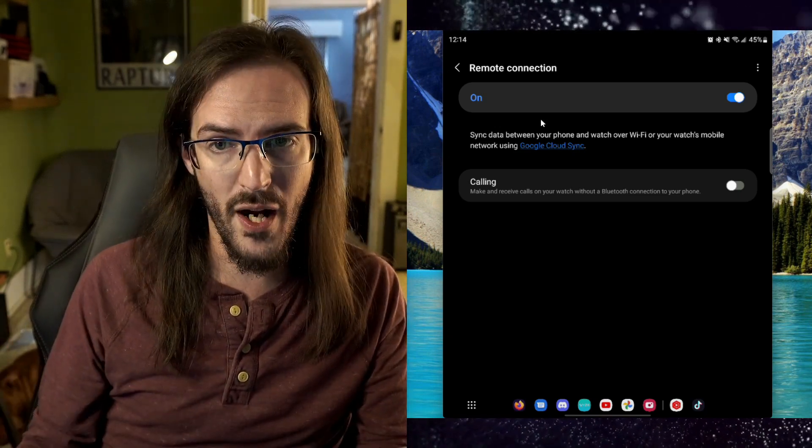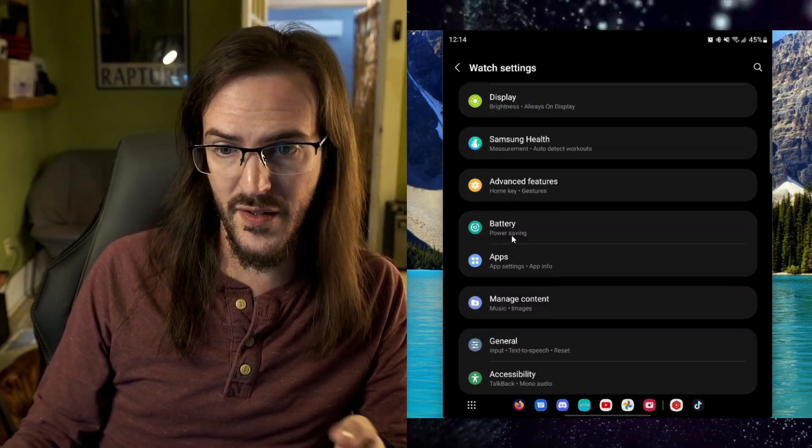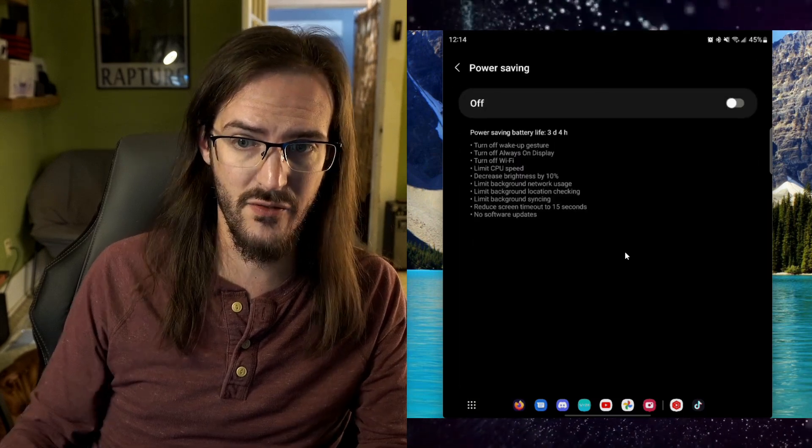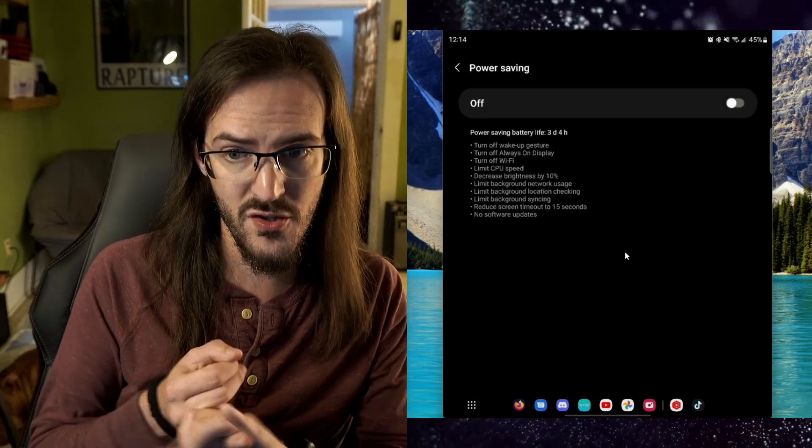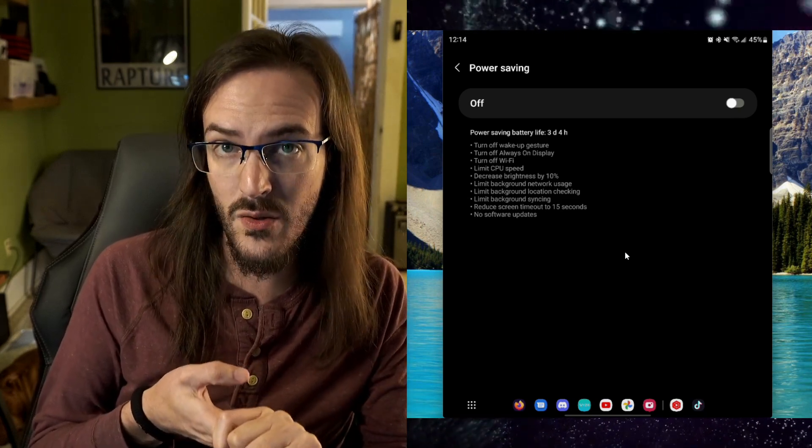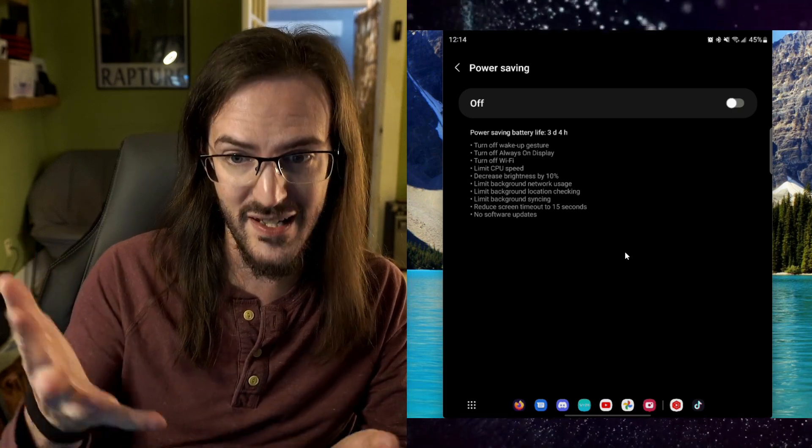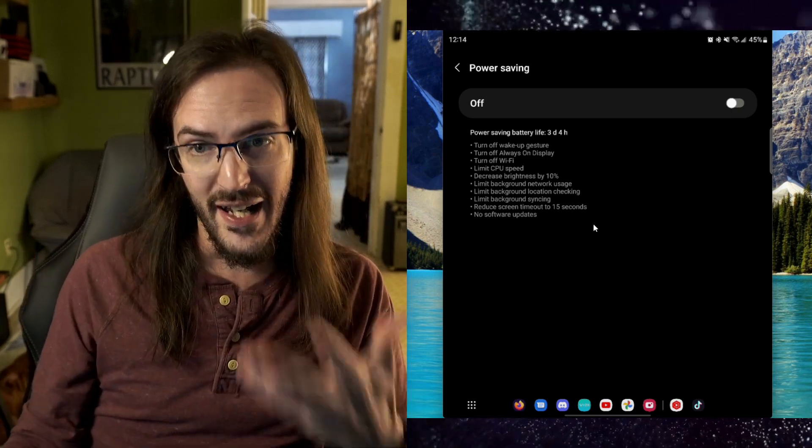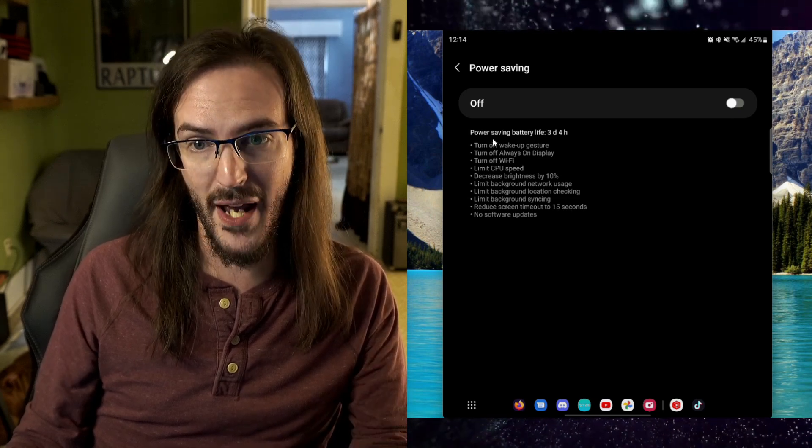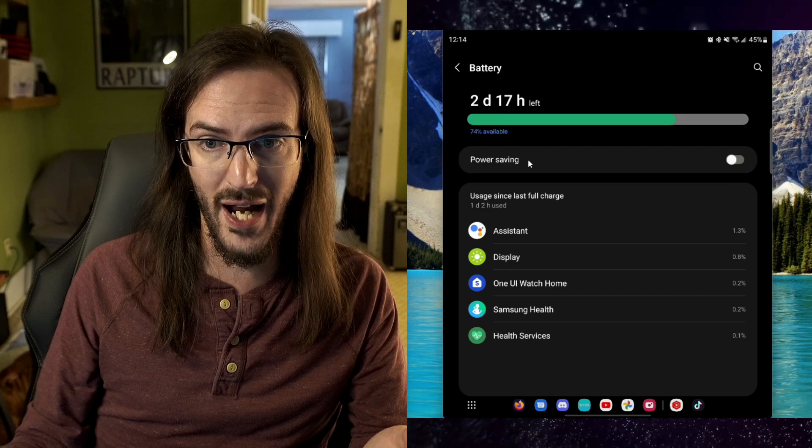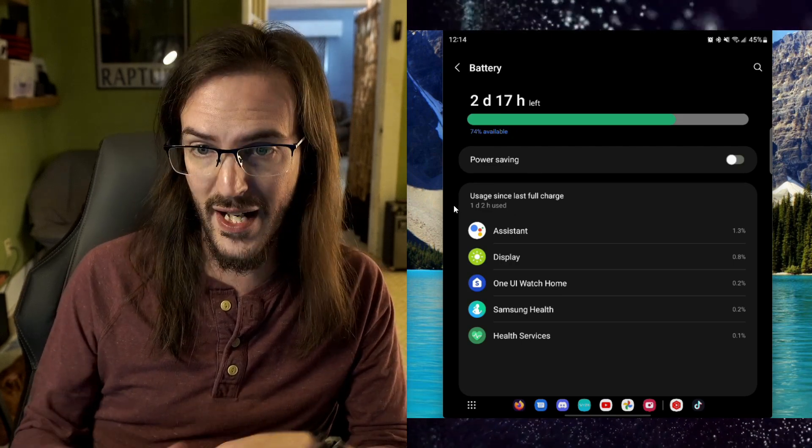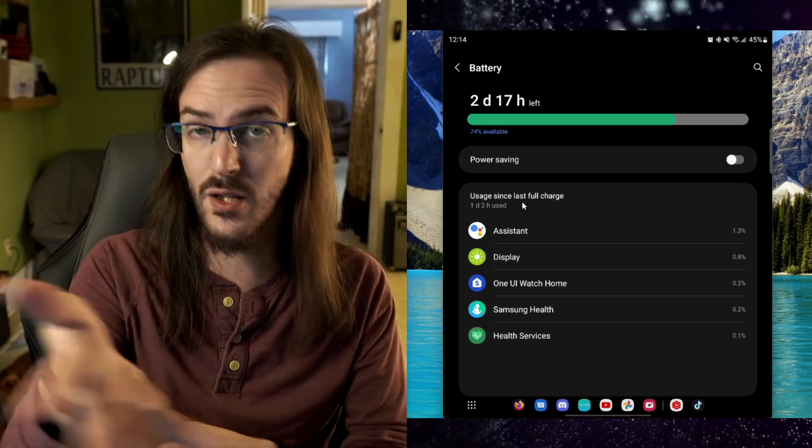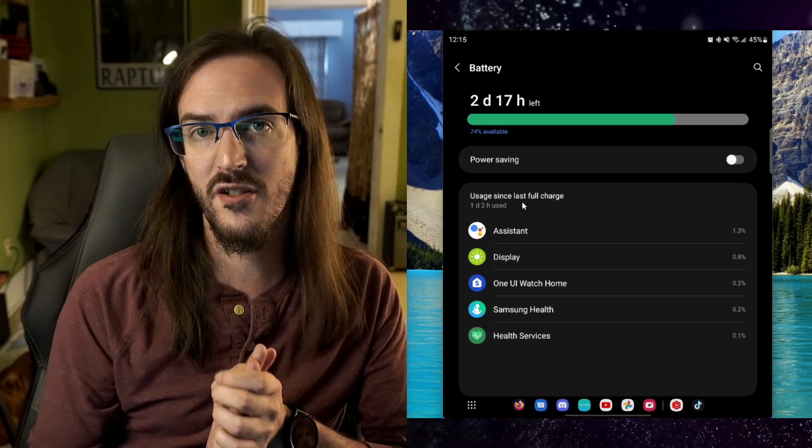Turn off that WiFi and potentially save a little bit of battery. Then under the battery section, last but not least, there's a power saving mode. That's going to turn off all wake-up gestures, turn off the always-on display, turn off WiFi, limit the CPU speed, decrease brightness, and several other things. Turn that on and you're going to save quite a large amount of battery. They're saying power saving battery life is three days and four hours. Bear in mind I've already gotten a day, so we're looking at well over four days doing it that way, whereas with my current settings you've seen, I'm looking at getting almost four days.